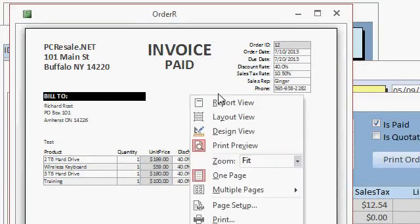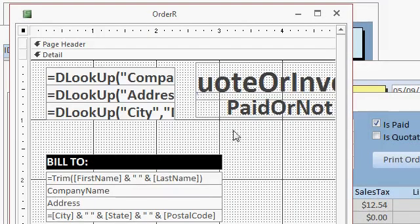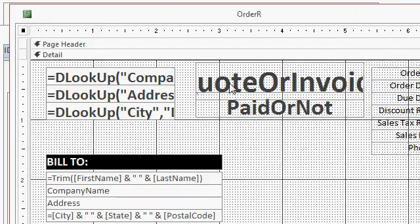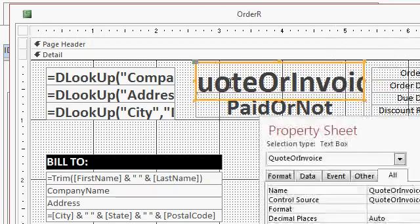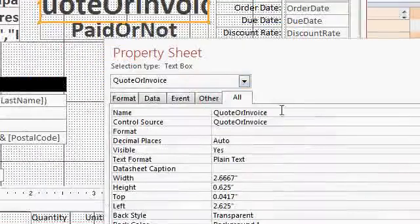If you look at design view, you'll see that these are just simply two text fields, two text boxes. A text box called quote or invoice. Now, where is this value coming from? Let's take a look.